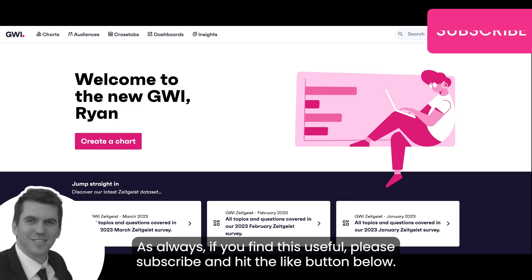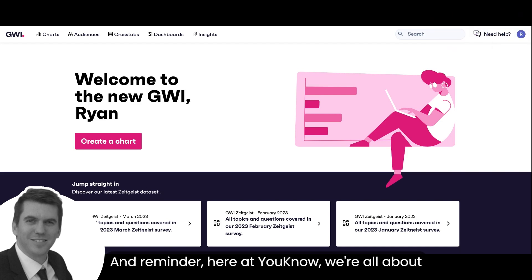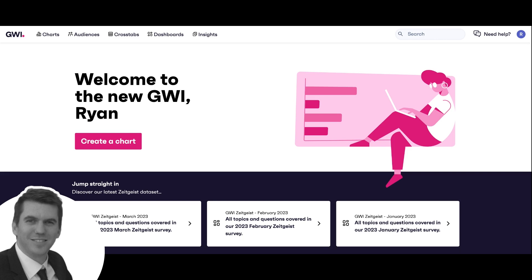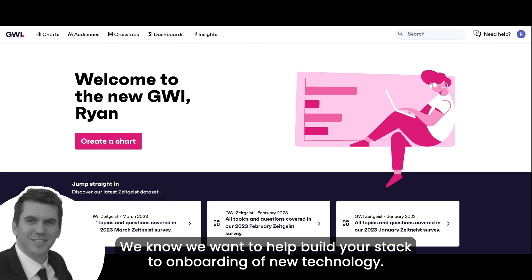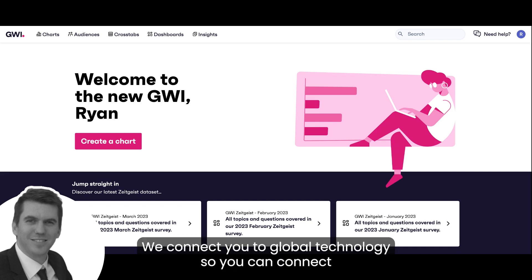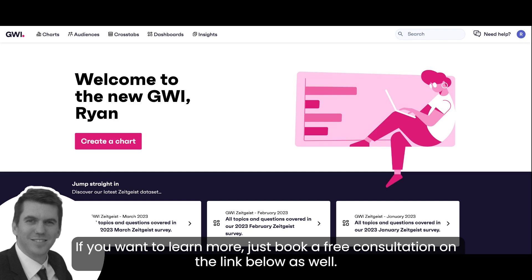As always, if you find this useful please subscribe and hit the like button below. Here at UNO we're all about connecting local brands to global technology solutions — we want to help build your stack and onboard new technology. We help South African businesses level up their customer experiences, so if you want to learn more, just book a free consultation in the link below.